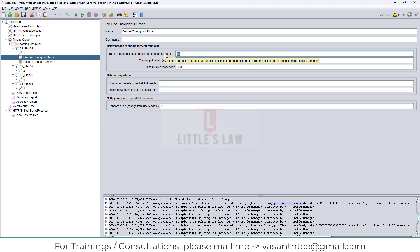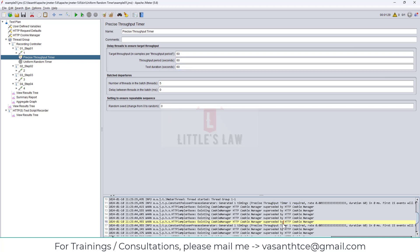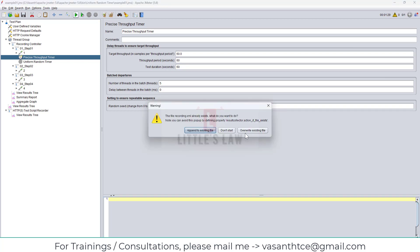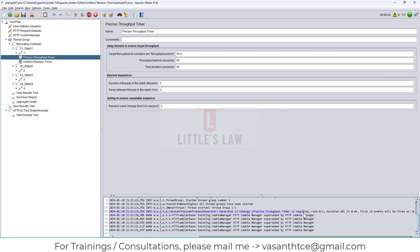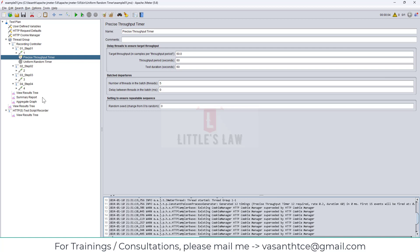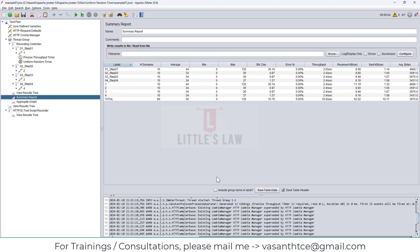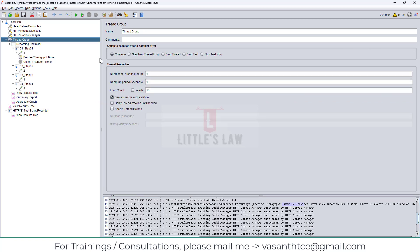Let me set 60 throughput for every 60 seconds and see how it works. It will clearly tell you how much throughput can be achieved. Let me clear this and run the test again. Here you can see the precise throughput timer showing 12 required for the very first time - you'll get 12 hits. You can see that here - as I already told you, it's not the exact hit.